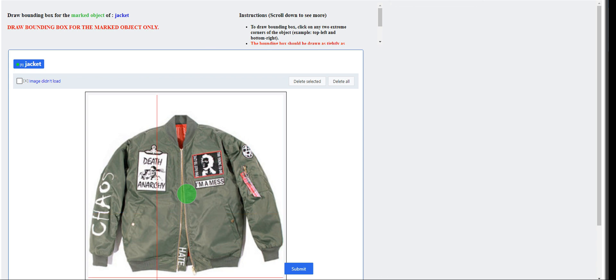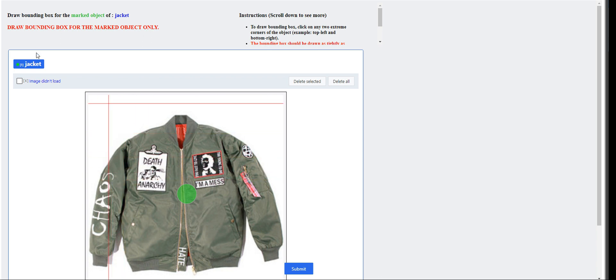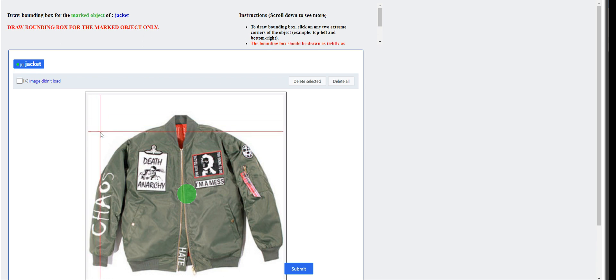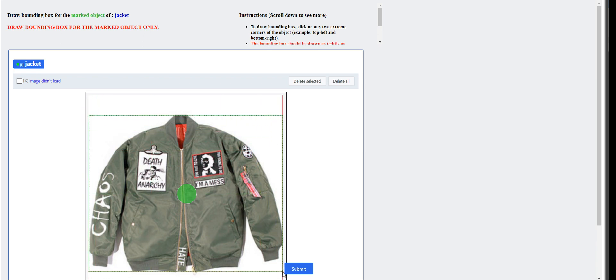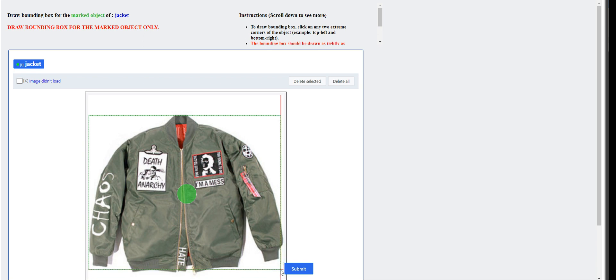For this one, we just have to draw a bounding box on this object right here. It says jacket. So how we do it is we go here and we draw the box as tightly as possible.